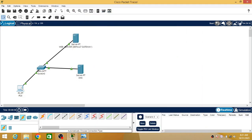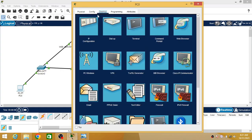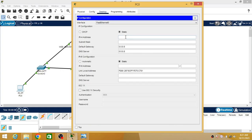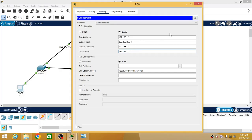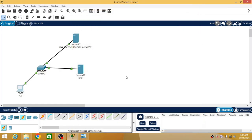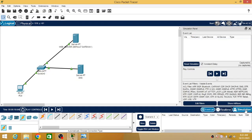Now I am going to assign an IP address to the PC as well. The IP address will end in .3, the subnet mask is the default, the default gateway is the web server's IP, and DNS is set to 192.168.1.2. That's all the configuration needed.